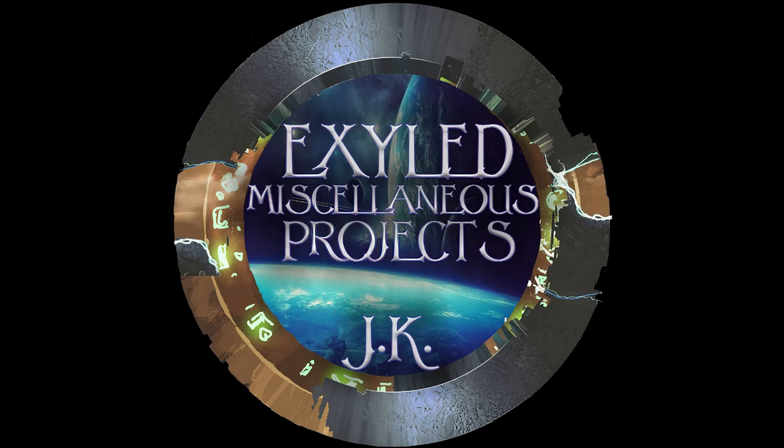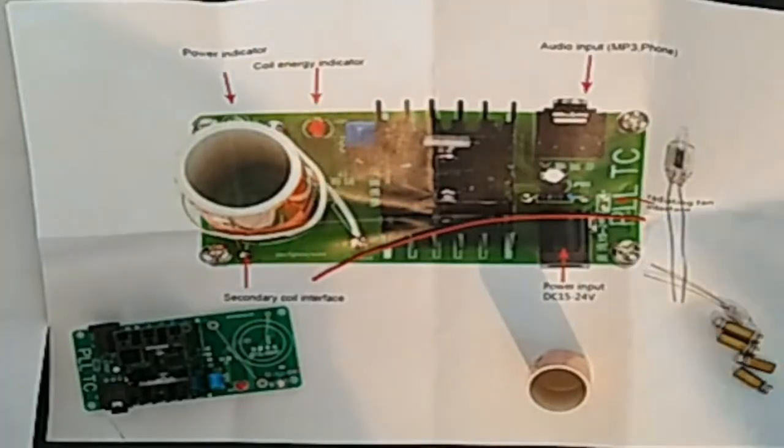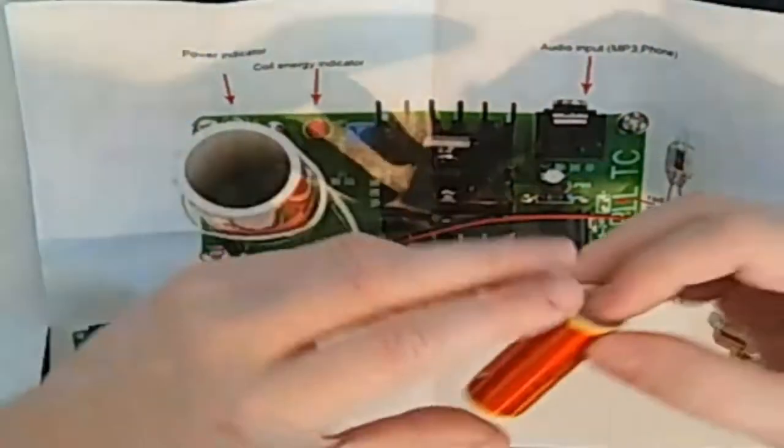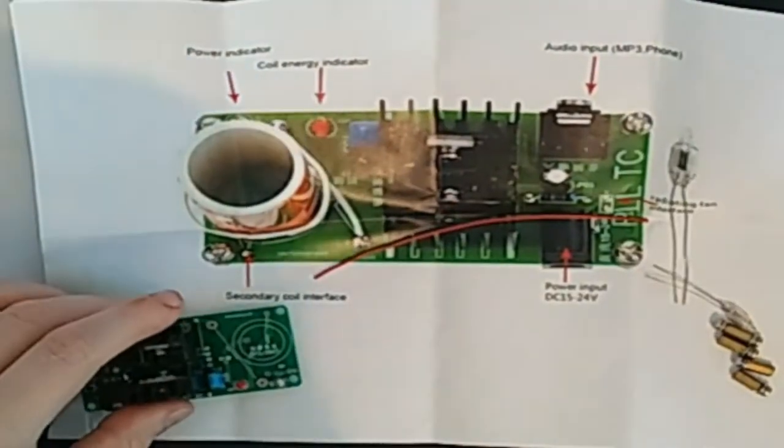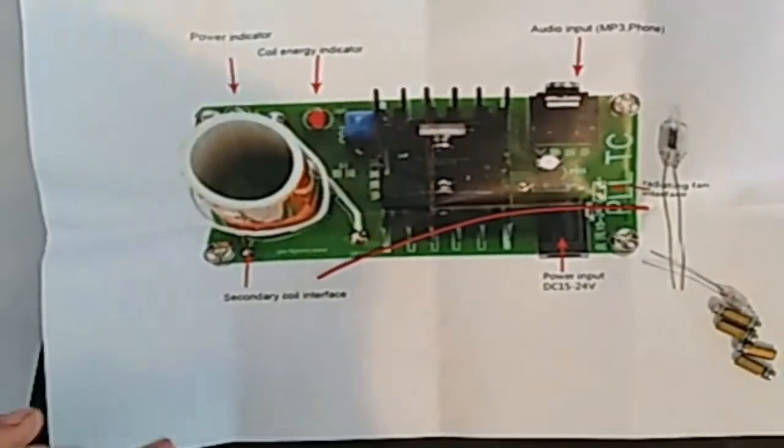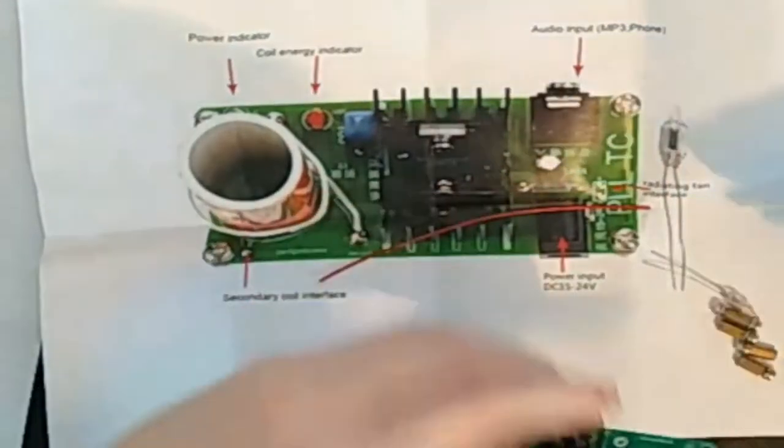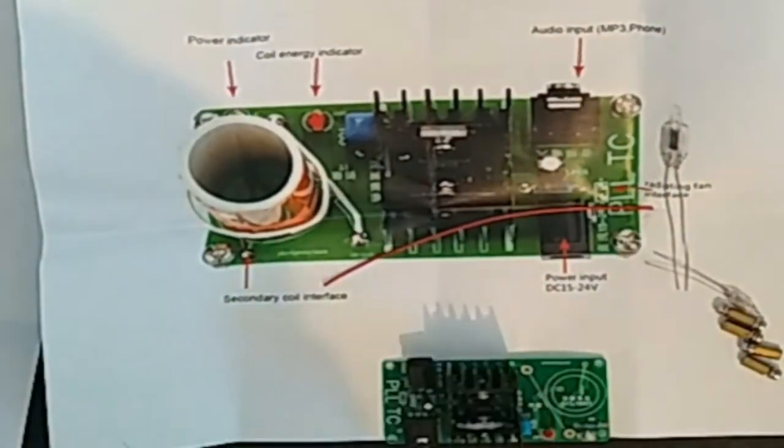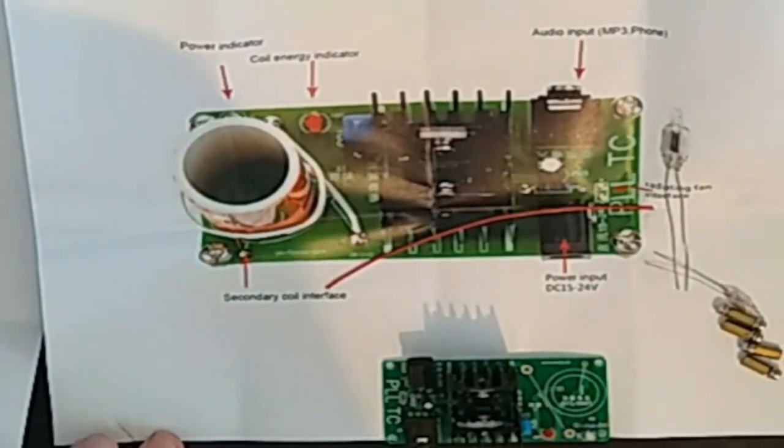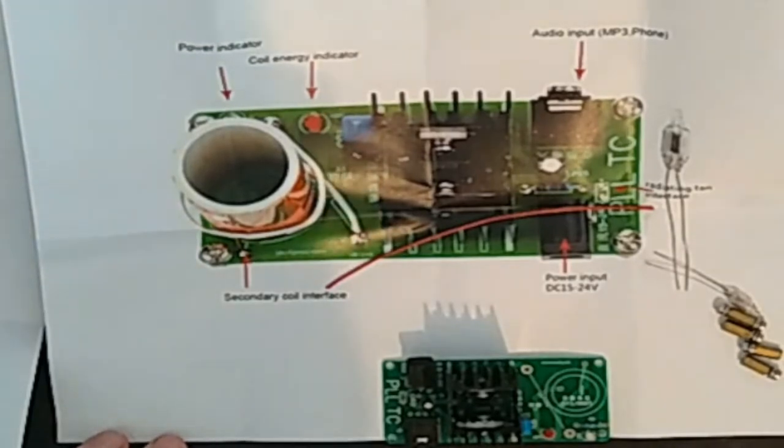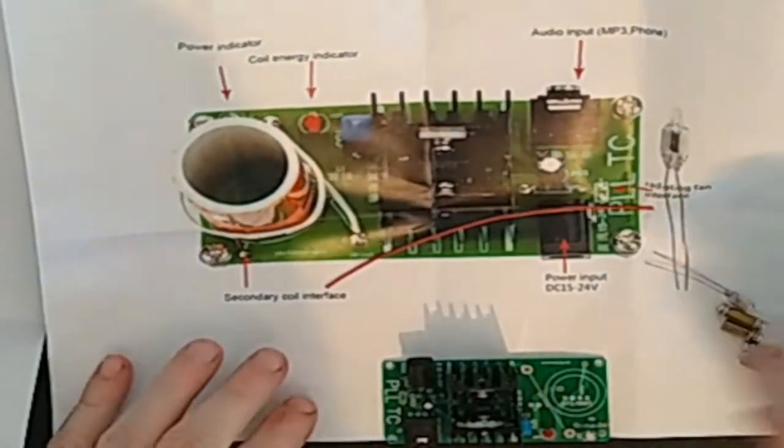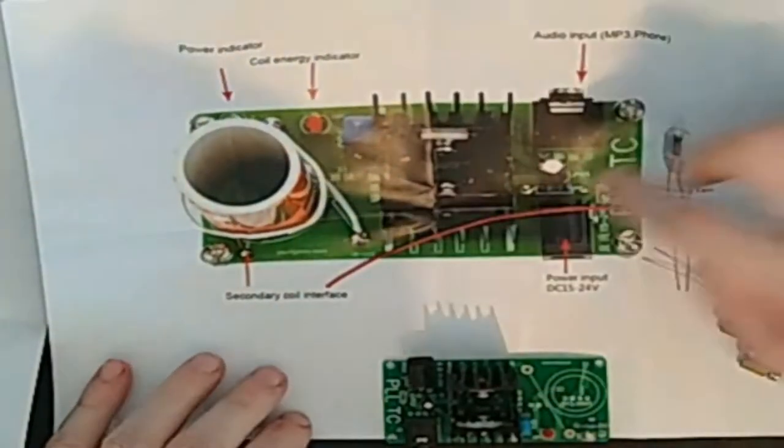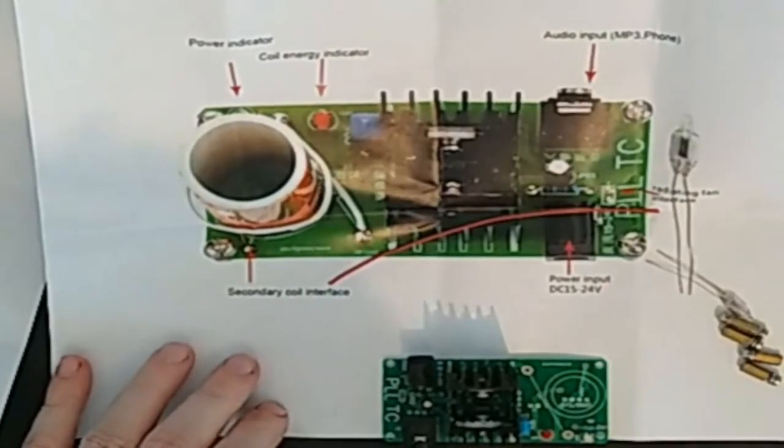Hello everyone and welcome back to Exiled Miscellaneous Projects. I have a new project today. Well actually, I guess I should say it's an old project that I'm going to finally finish. It is a miniature Tesla coil music projector. I can't remember the exact name, but you put music through it and it sparks and creates little noises. I started the project years ago and then just never finished it. It seems to be a theme.